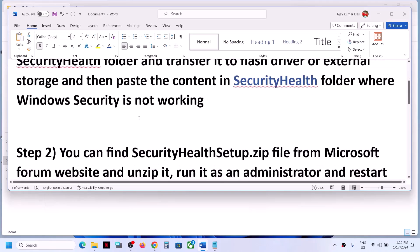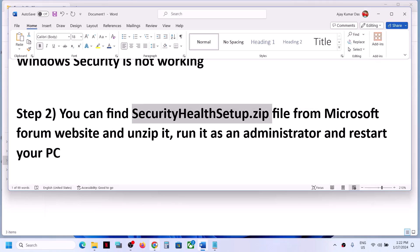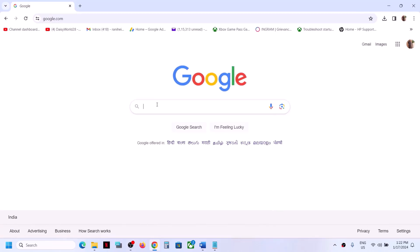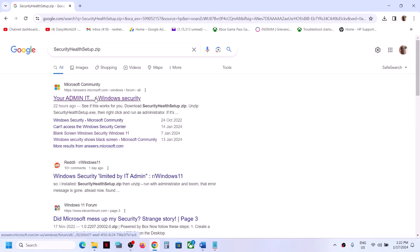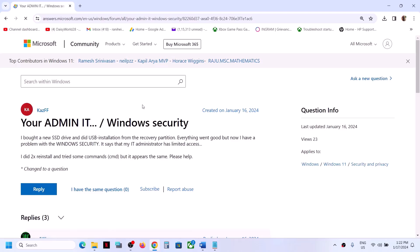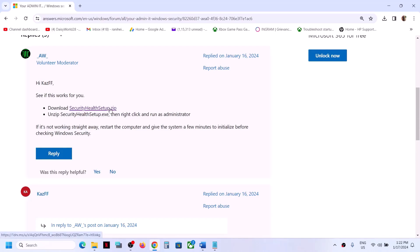If you don't have any other Windows 11 computer, you can find the SecurityHealthSetup.zip file online. Go to Google, type in 'security health setup zip', then go to the Microsoft forum. There you can see a download link for SecurityHealthSetup.zip. Note that it's available now but may not be in the future.